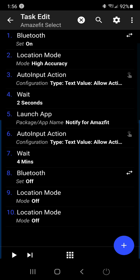It'll wait two seconds. Open Notify for Amazfit again. Just press the allow button again. It'll wait four minutes. Turn the Bluetooth location off.